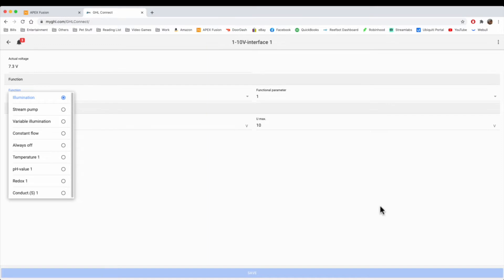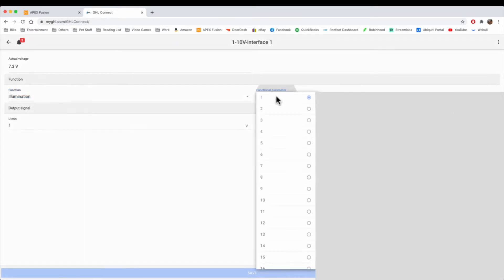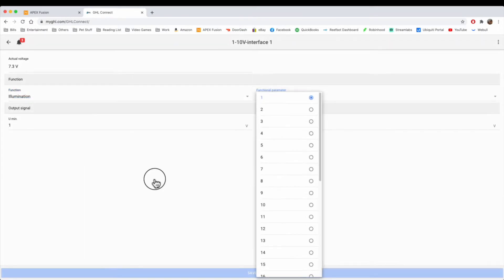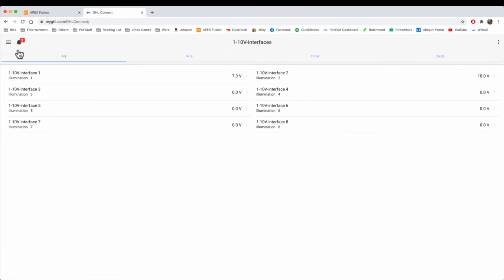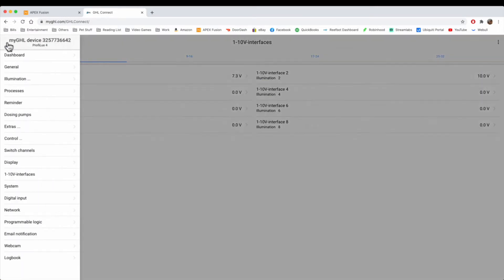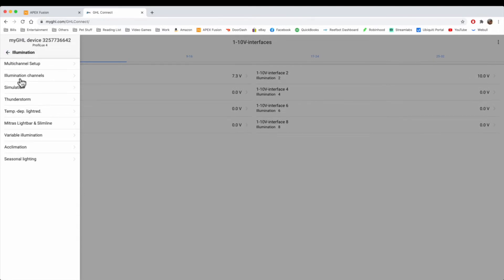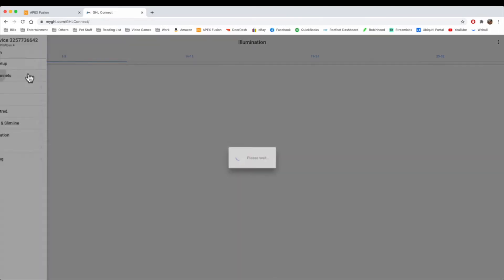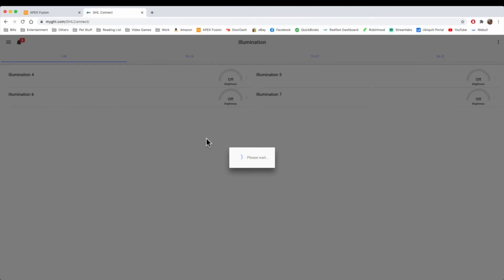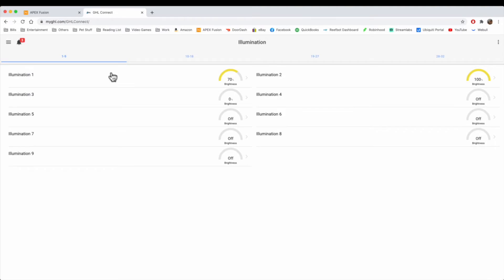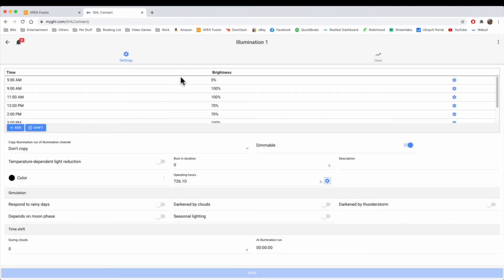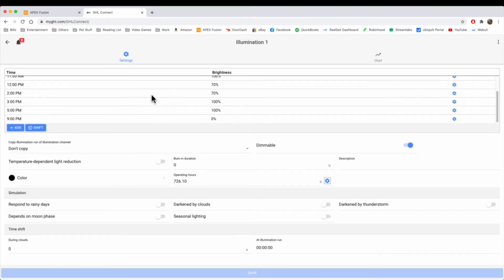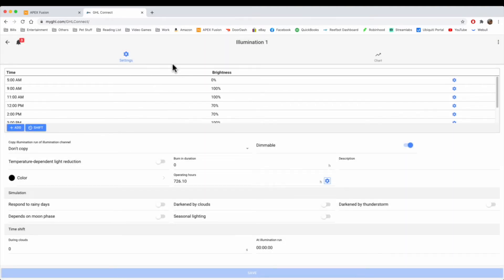In this case, you'd make it illumination, and then you'd give it a function parameter. The function is here in the illumination mode, and you'd go to illumination channels, and this is where you would configure the actual channels. In this case, we're configuring illumination one. You set up a time in which you want to set the brightness, or in this case, it could be a pump.